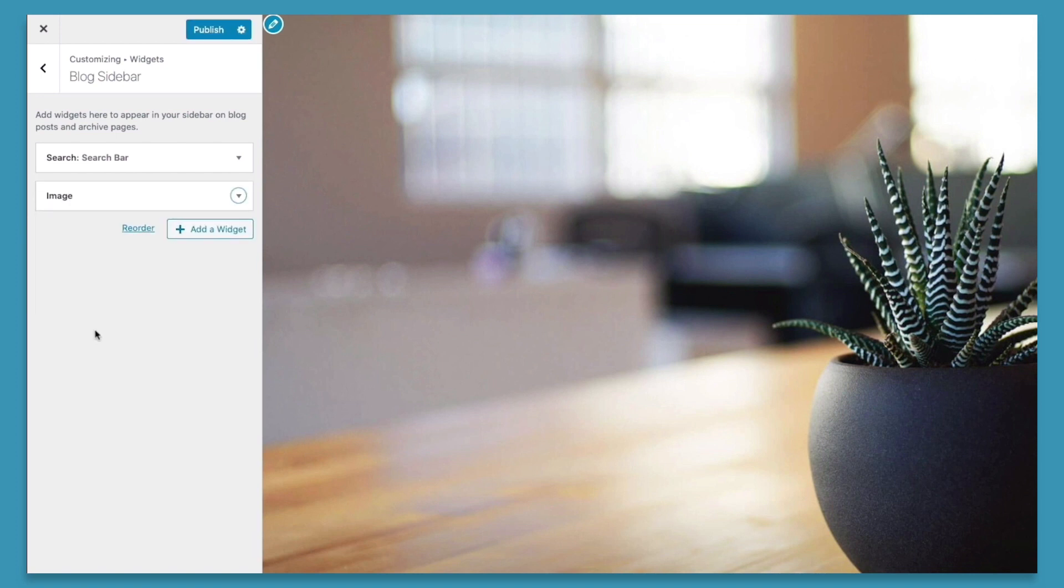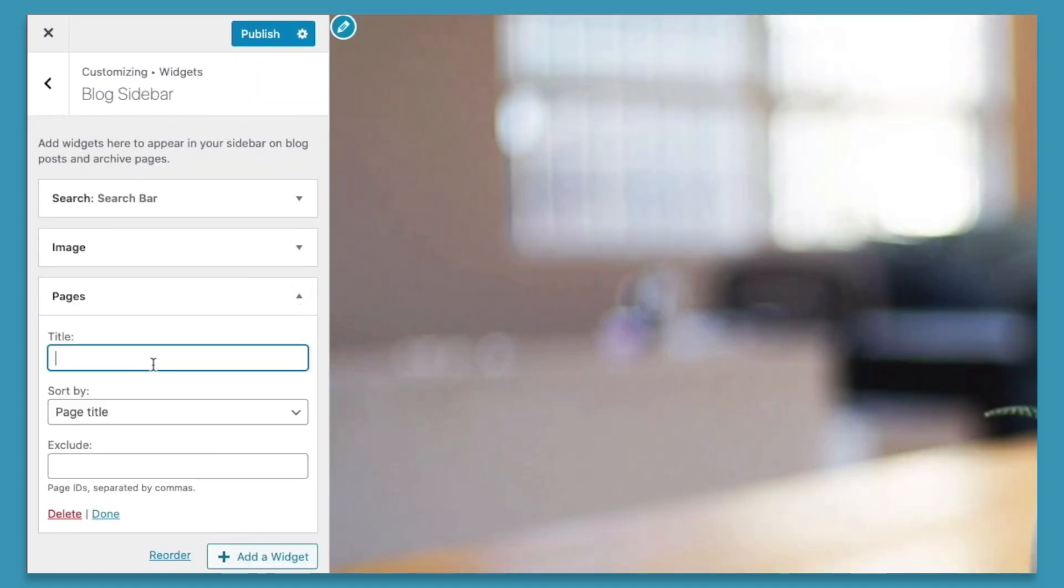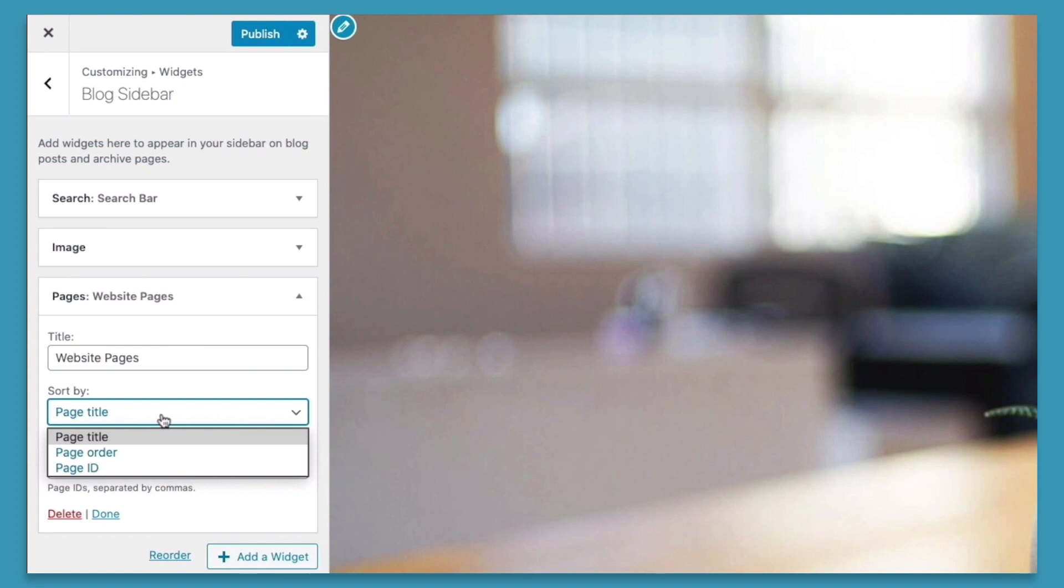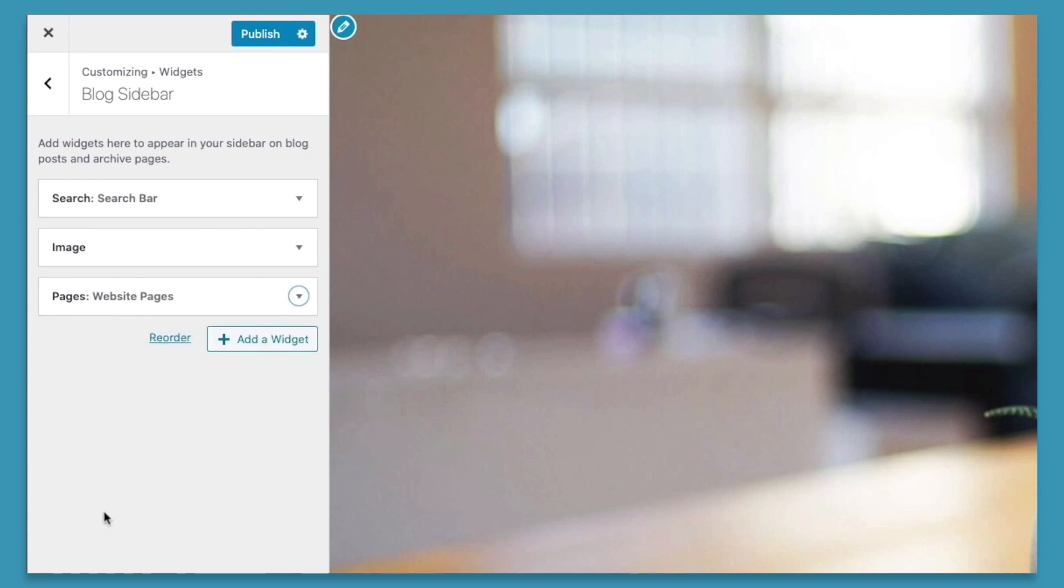And the fourth thing we can do is add as many widgets as we'd like by clicking the add a widget button, and then choosing from the menu of widgets available. We'll go ahead and choose the pages and title this website pages. We'll adjust the setting, sort by page title, we'll leave it at page title. We can exclude specific pages if we'd like to. And this adds it to the bottom of our blog sidebar here.